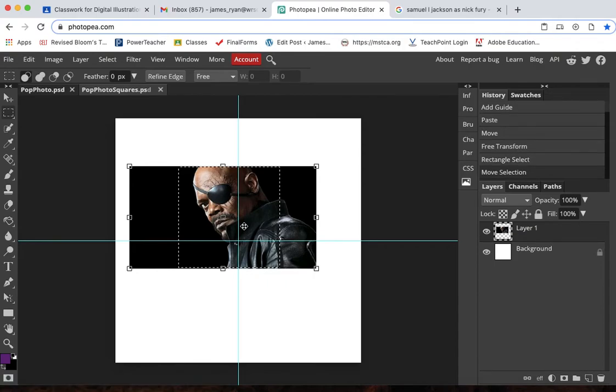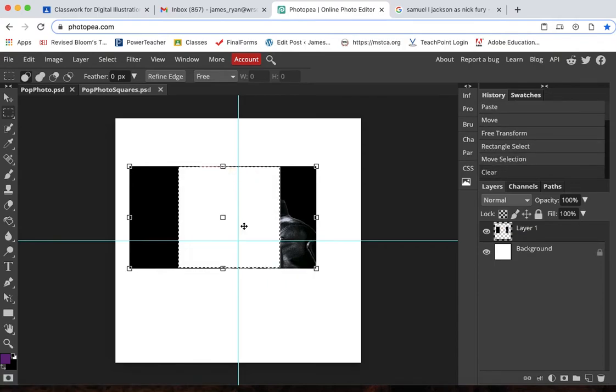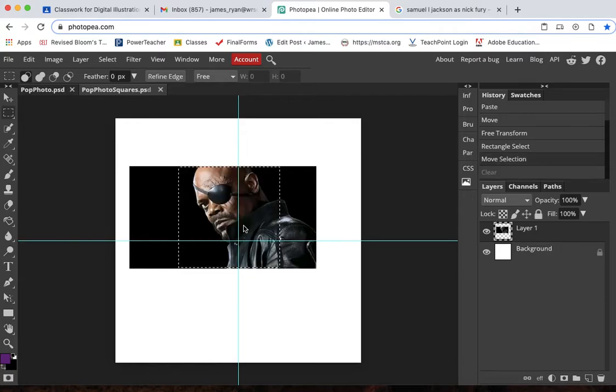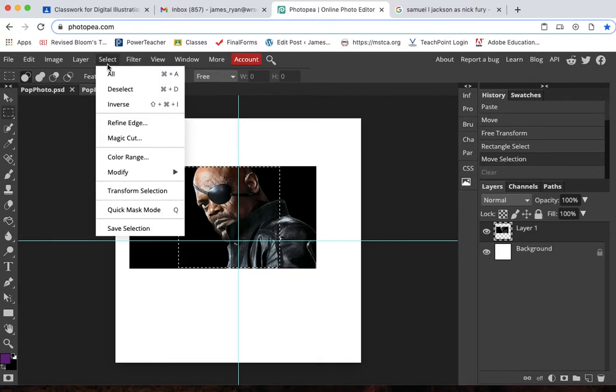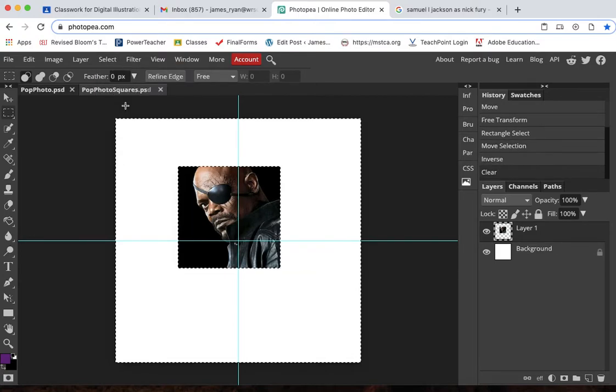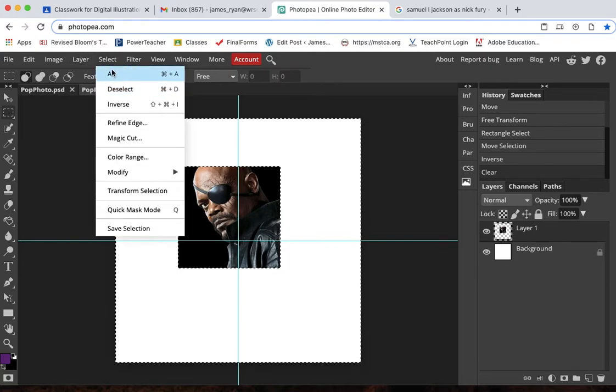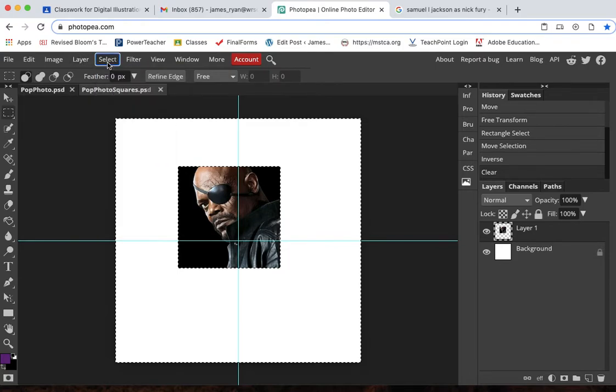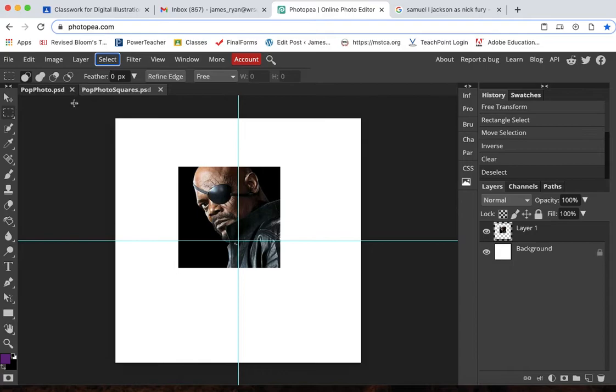And then what I want to delete, I don't want to delete that. If I hit delete, you see I delete the face. I don't want to do that. So command Z or control Z. I want to select everything else outside of it. So I'm going to go select inverse and then delete. And now select deselect or command D or control D to deselect.